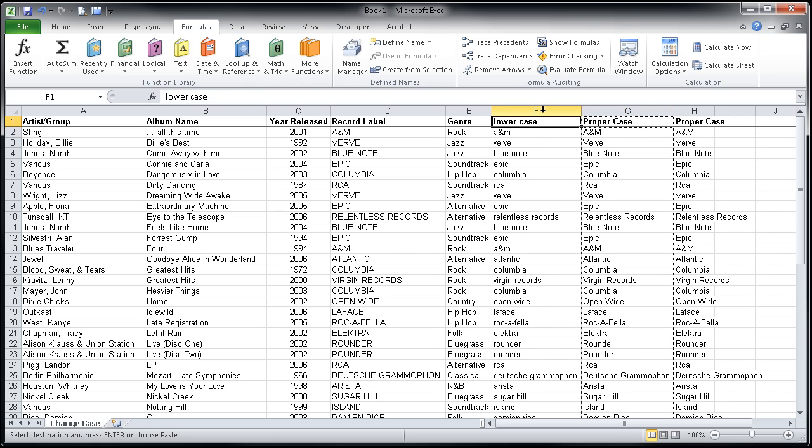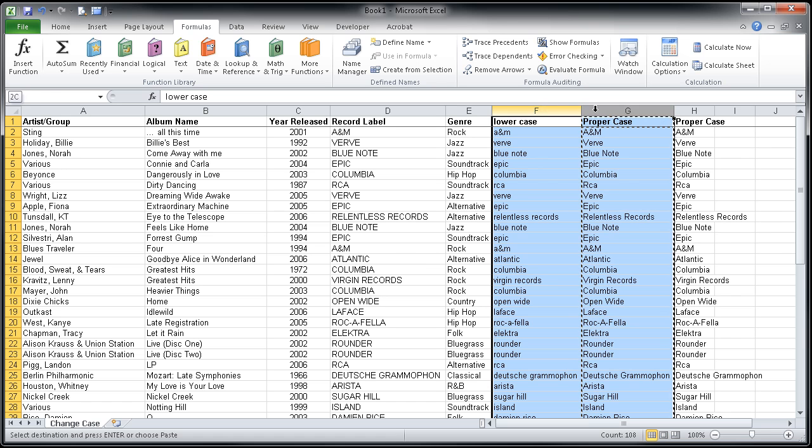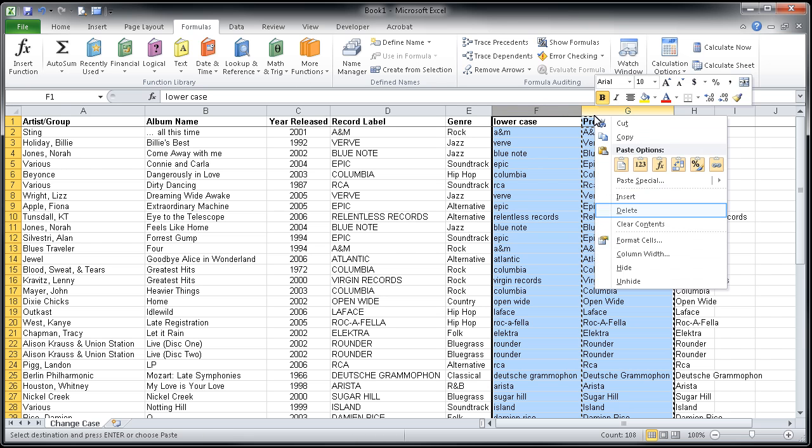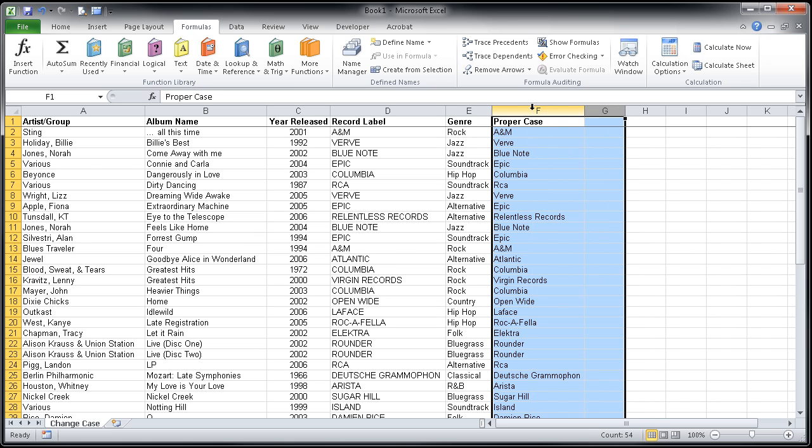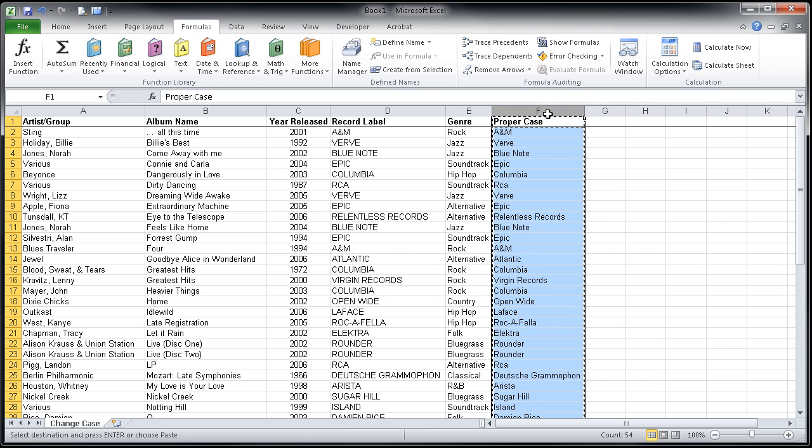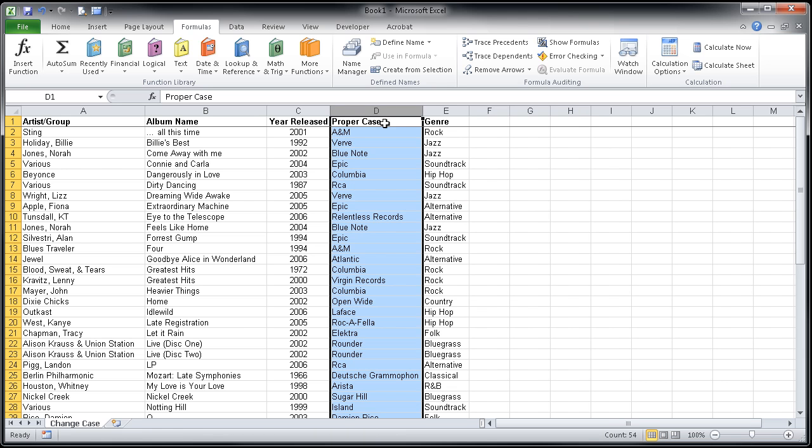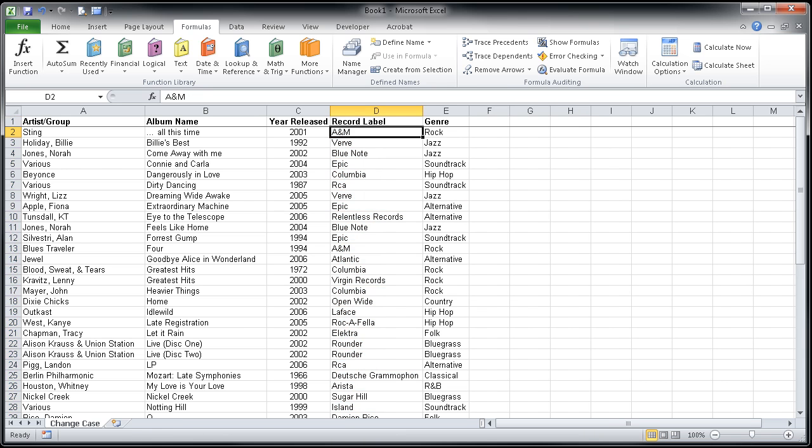I'm going to get rid of these two columns by simply highlighting them and then right clicking over that selection, choosing delete, and I now have a proper case version of my record labels. I'll double click on the right edge of F, and I'll probably take the opportunity to cut and paste that data back in column D and rename it back to its original heading.